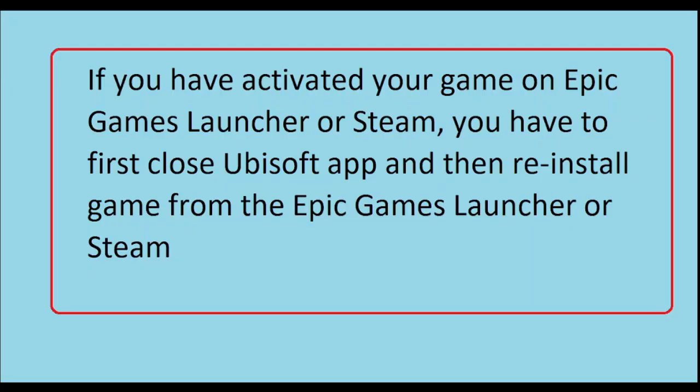If you have activated your game on Epic Game Launcher or Steam, then you have to first close Ubisoft app and then reinstall the game from the Epic Game Launcher or Steam.